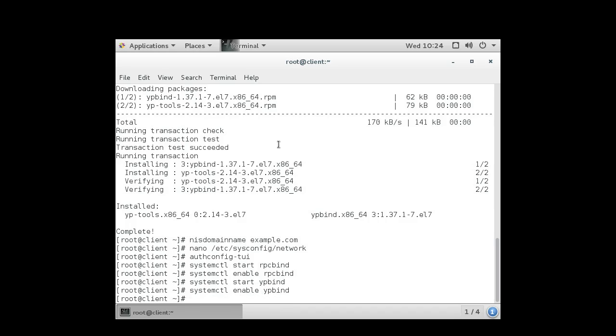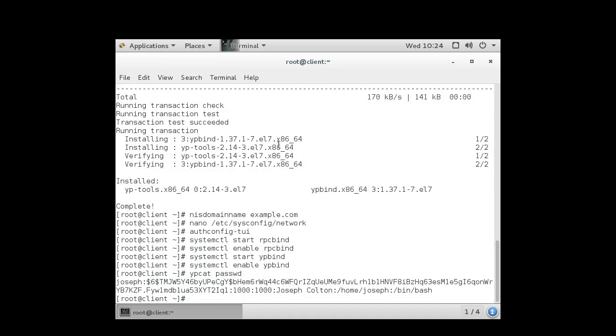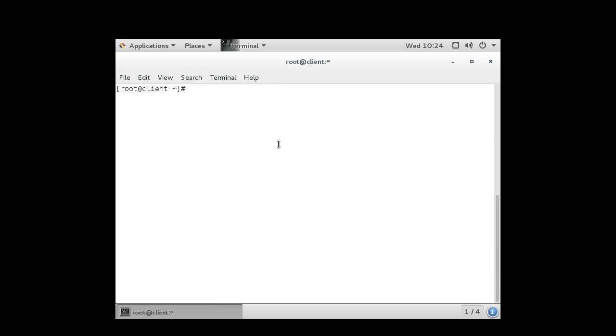At this point, I should be fully connected and ready to go. And I can test it by using one of the YP tools, ypcat passwd. And this will tell me if my password for a user is being exported across. And you can see that there is, in fact, a user being exported across. And there you go. That's how you set it up and configure NIS for authentication.